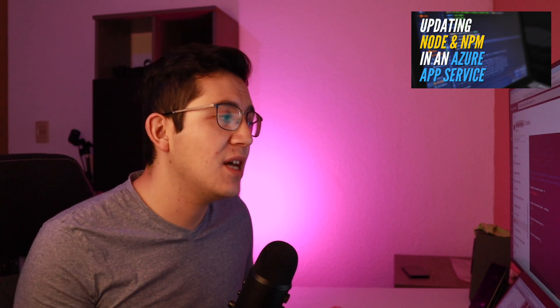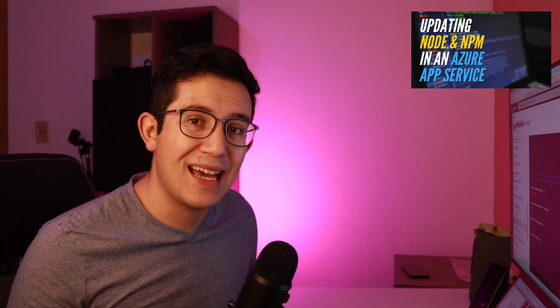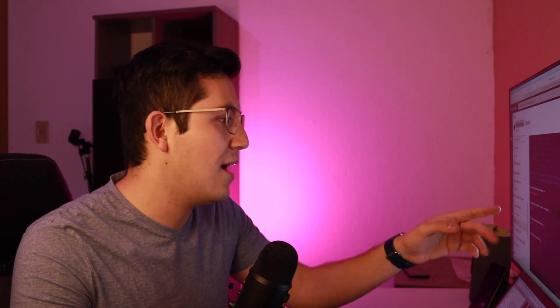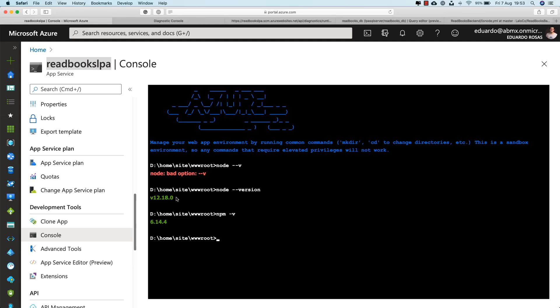In a previous video, I've already covered how you can update the Node.js and NPM version on your App Service, so you can have, for example, version 12.18.0 and version 6.14.4 for Node.js and NPM respectively.